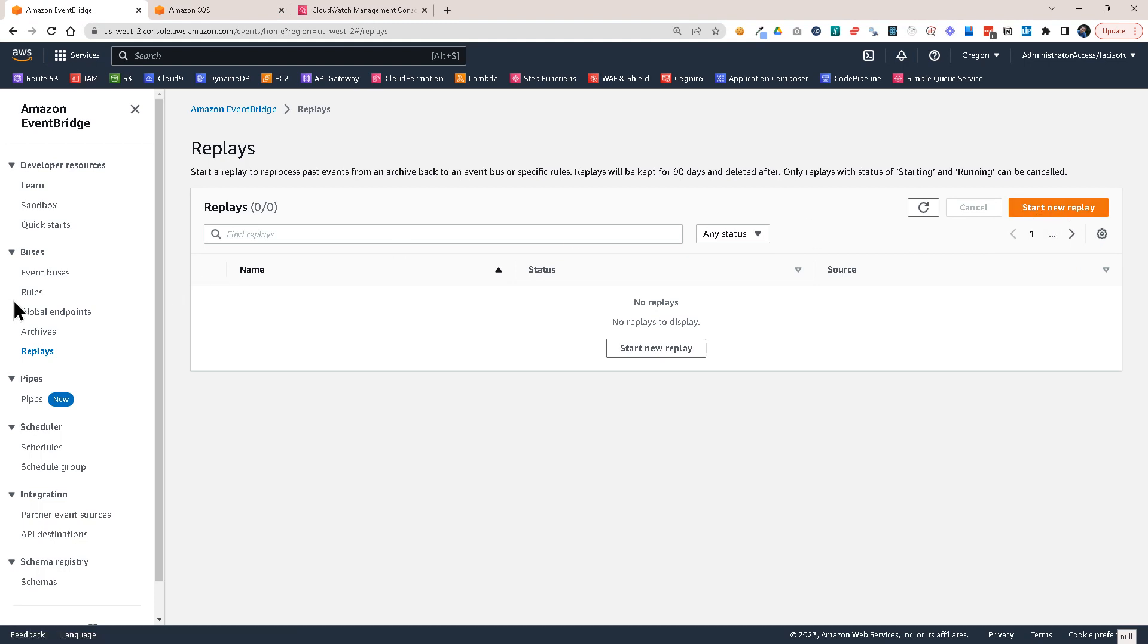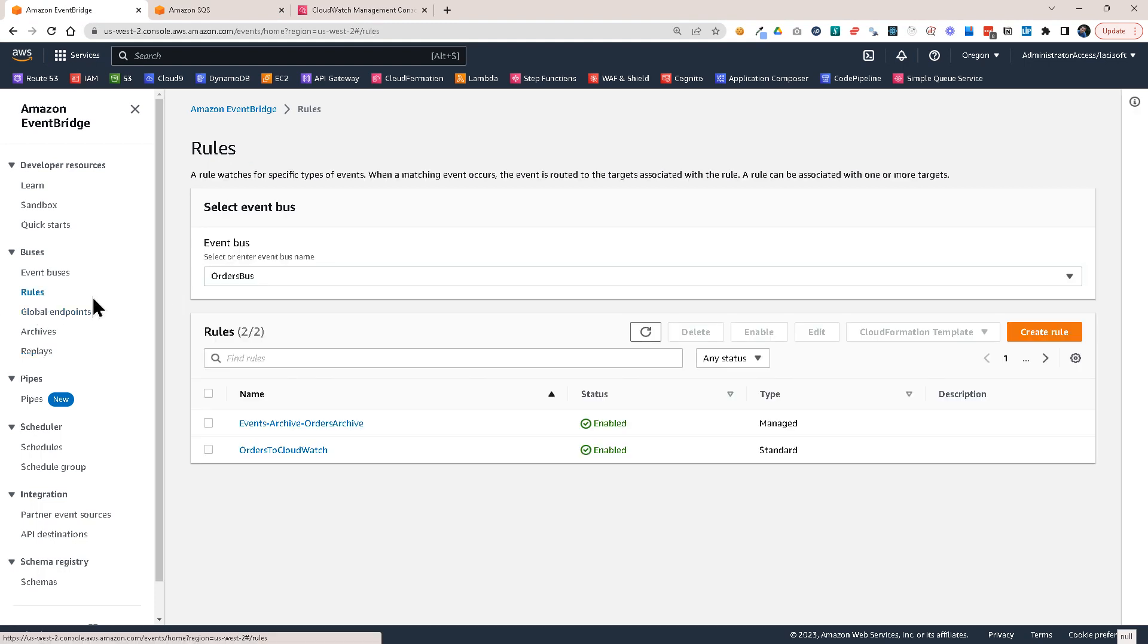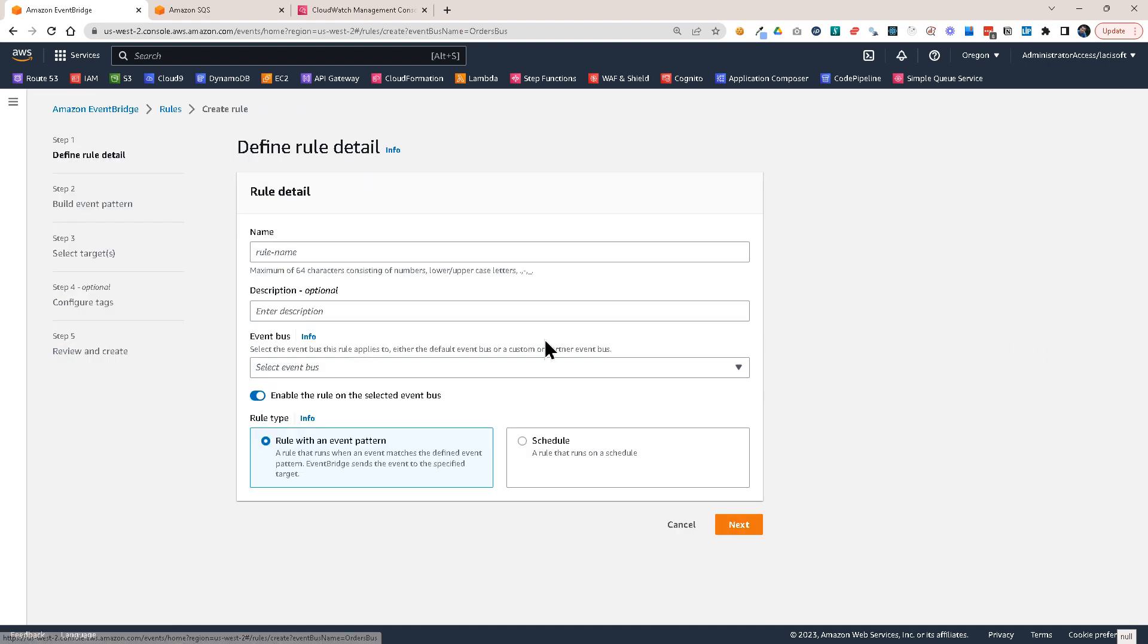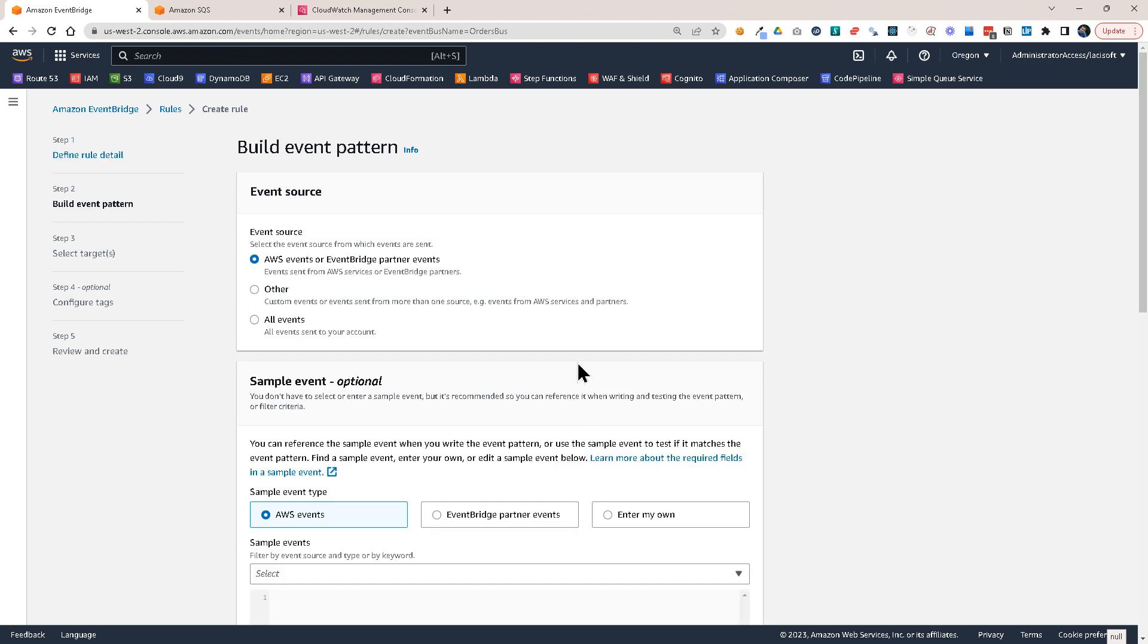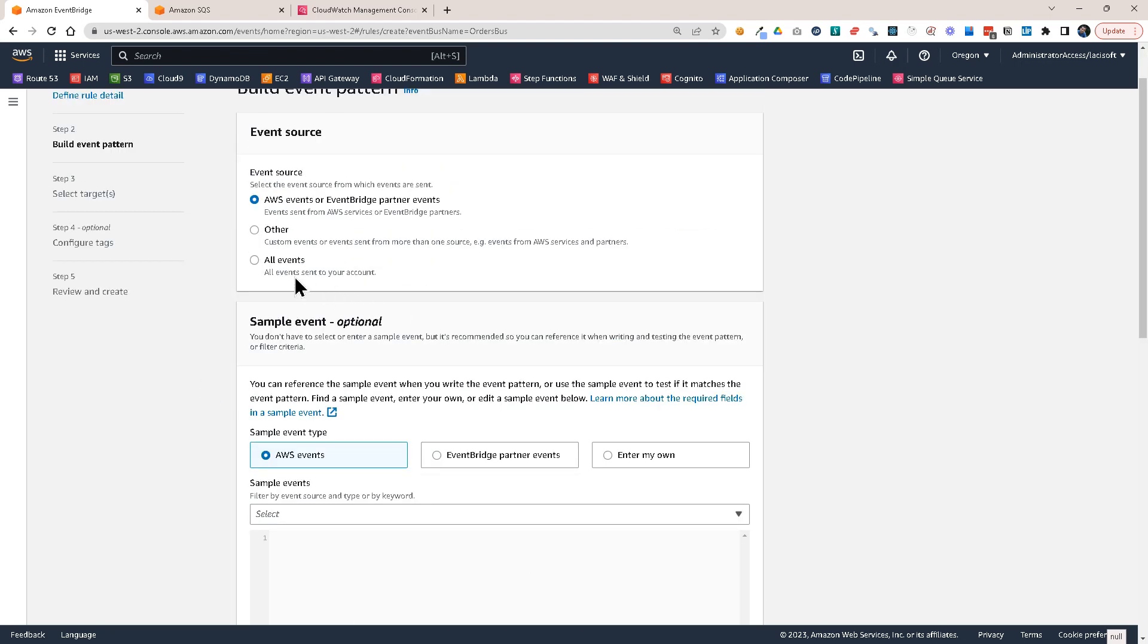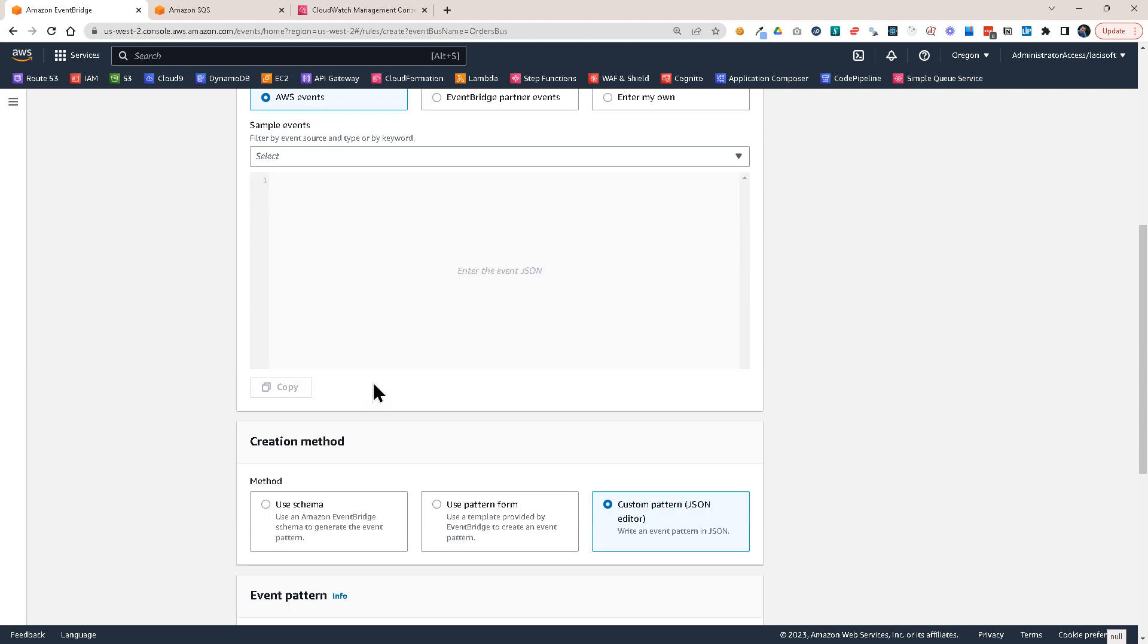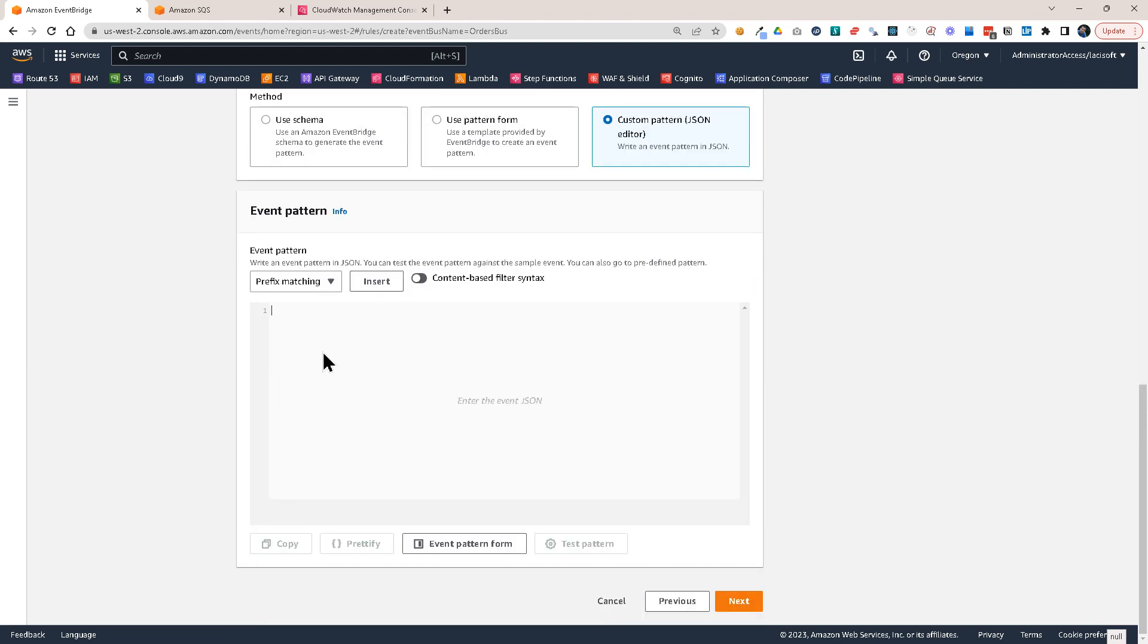First, I have to create a rule for that. So this will be my replay rule. So let's create a rule. And this will be order history to SQS. The order bus will be our bus. And here I want to set up a pattern. And my pattern will be this one. Sorry, not this, but actually this.